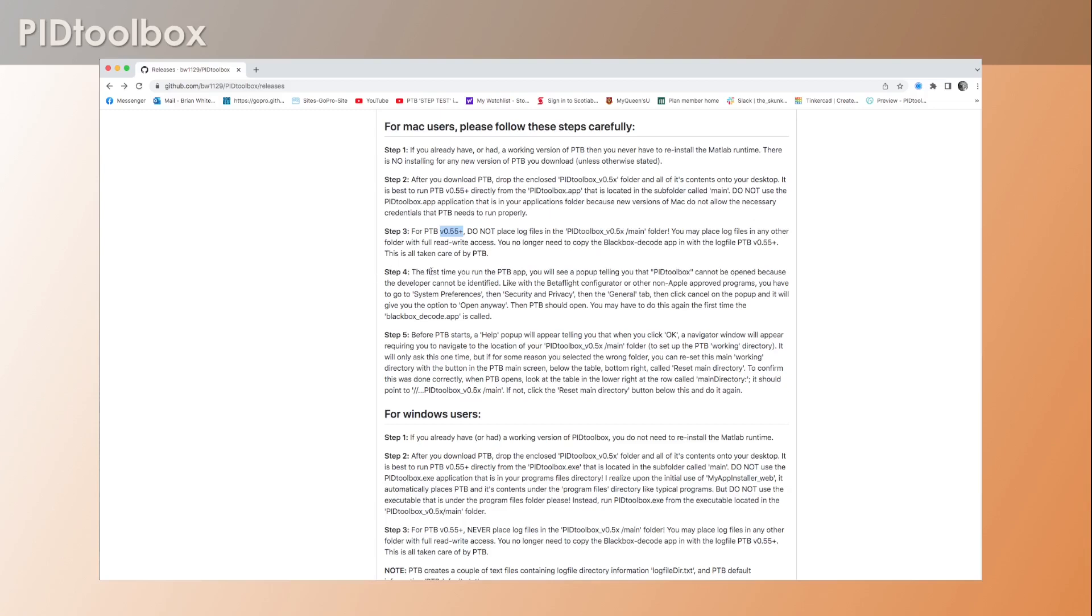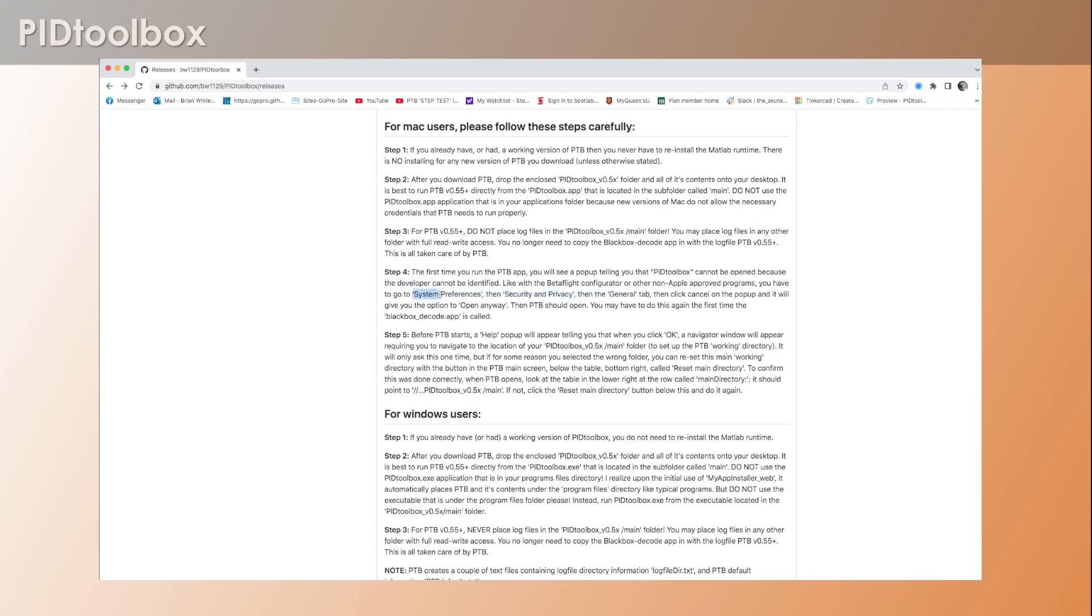And the second thing is: the first time you run the PID Toolbox app, you may see pop-ups telling you things like 'PID Toolbox can't open because the developer can't be identified.' This is all Macintosh stuff - it doesn't like non-Apple approved programs. That's true for Betaflight, etc.